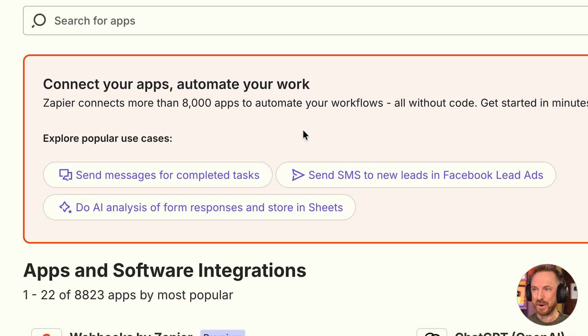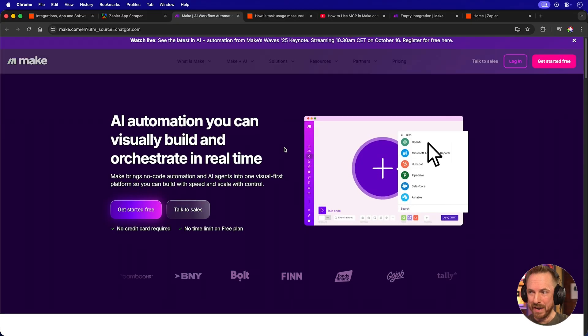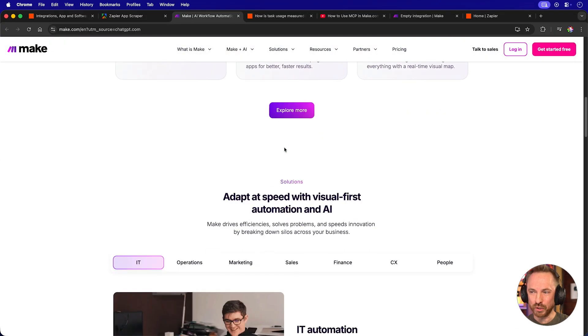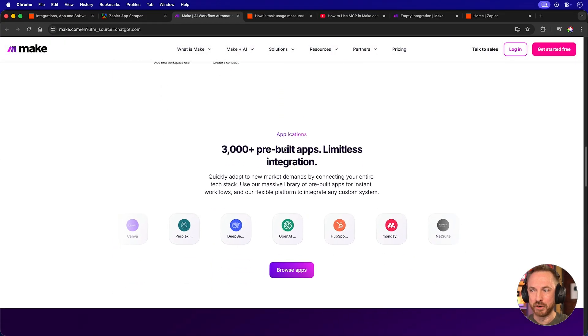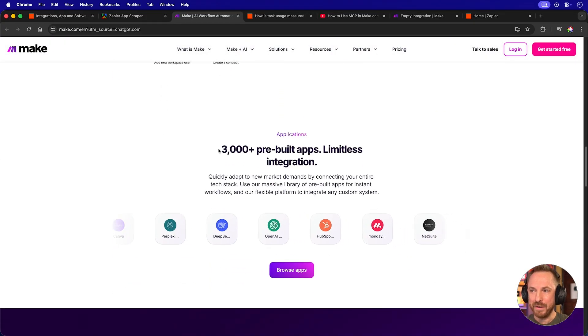And we'll start with connectors. You'll notice Zapier has 8,000 plus apps to choose from. Now, over in Make.com, they also have a bunch of connectors. In fact,